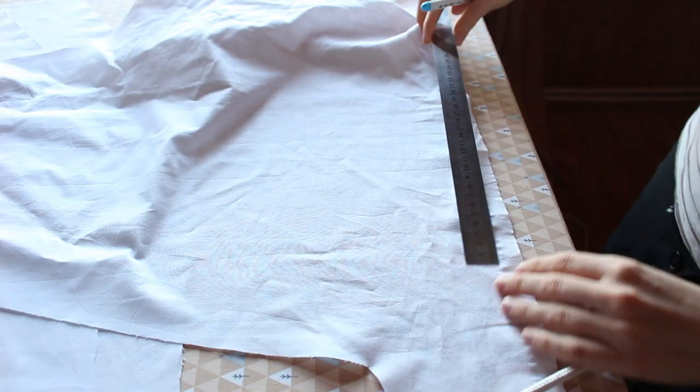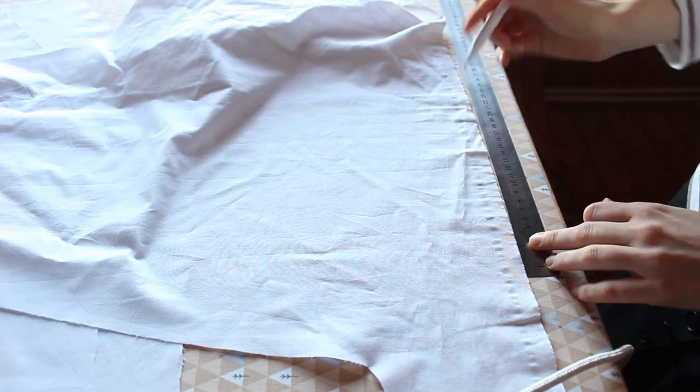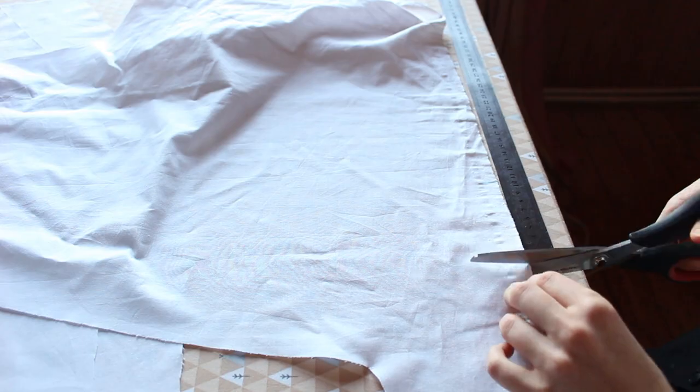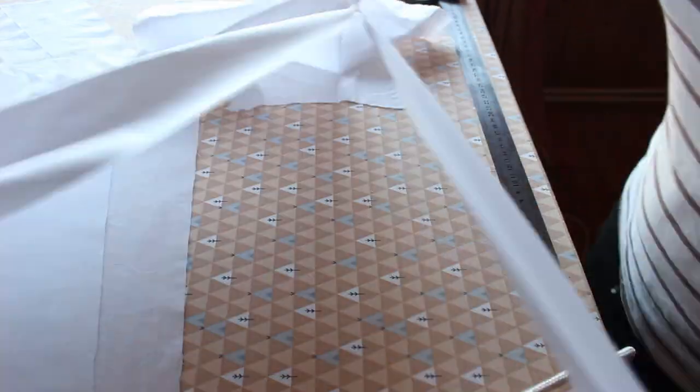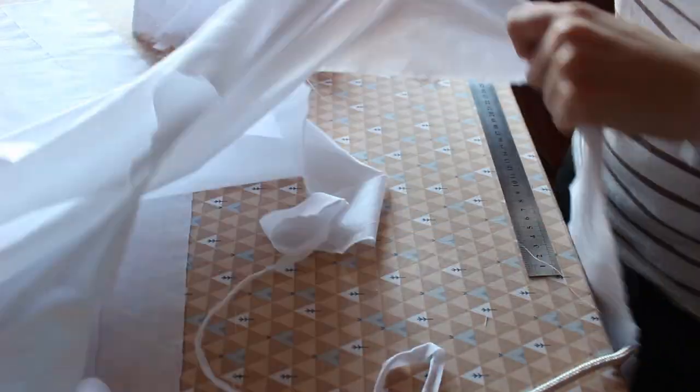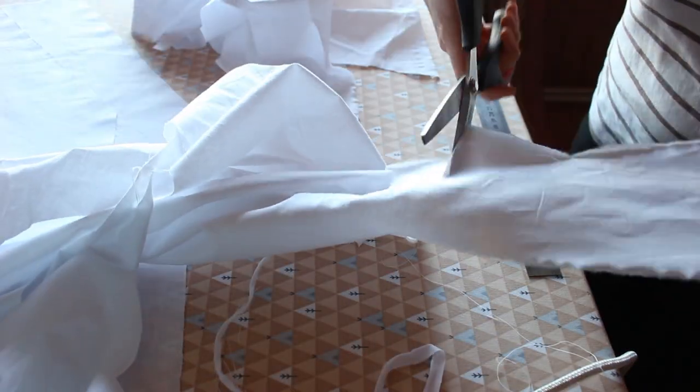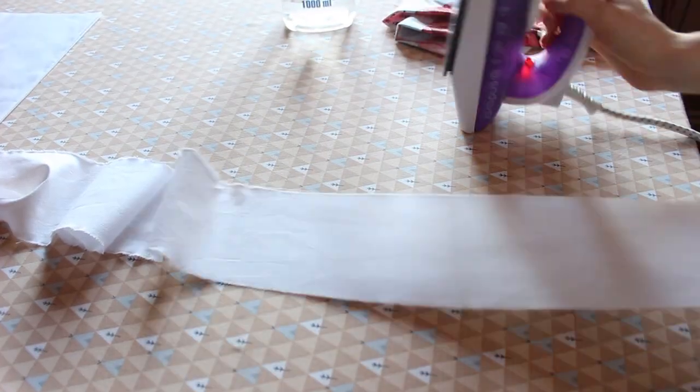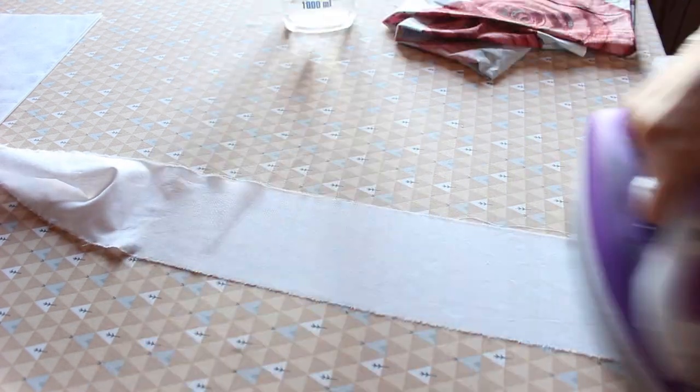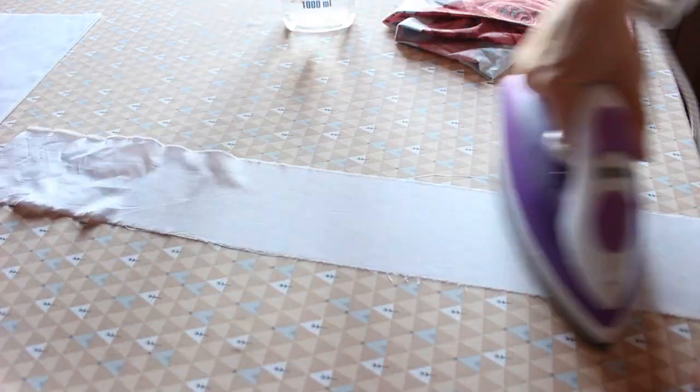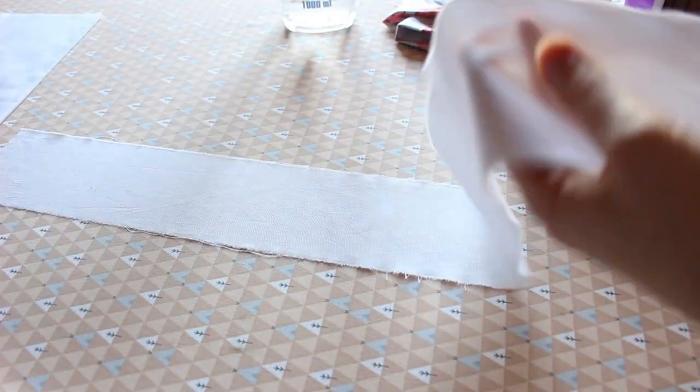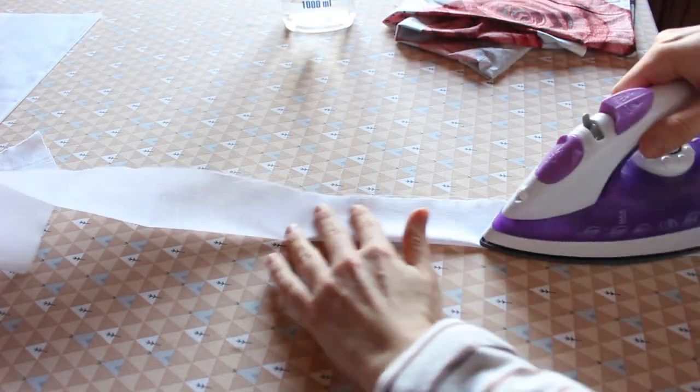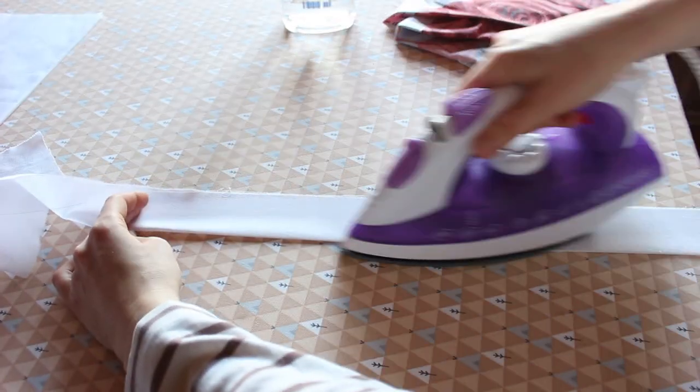Now you are going to make a waistband, the same way you made the yoke. The length of your waistband should be equal to your waist measurement plus 3 inches or 7.5 cm. You can make it as wide or as narrow as you want. Here I made mine 10 cm wide. Fold it in half and press.